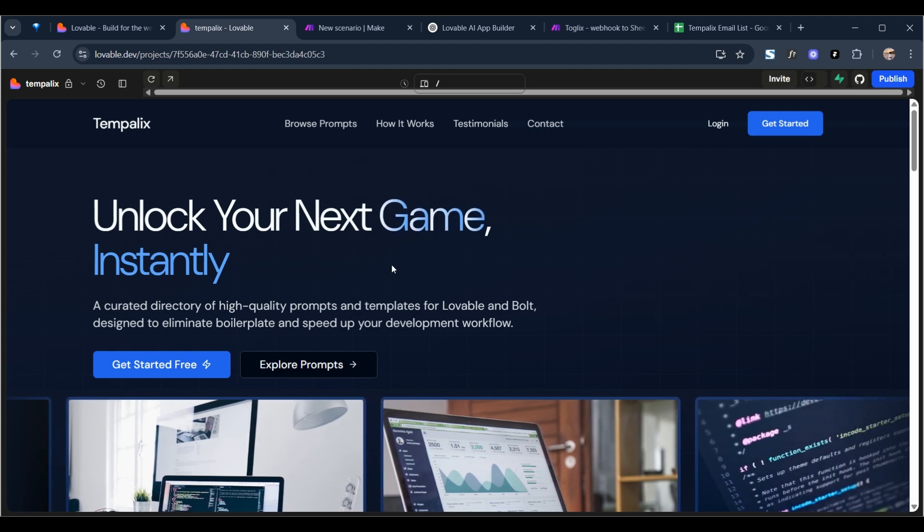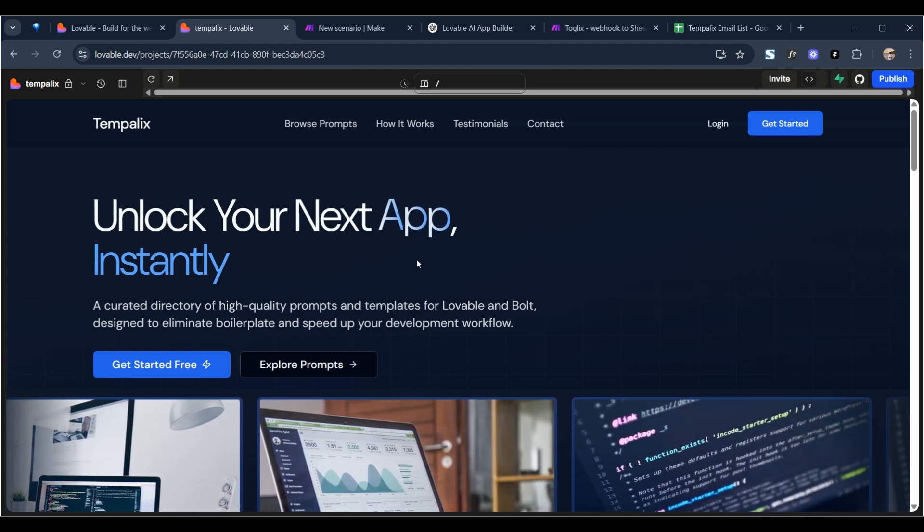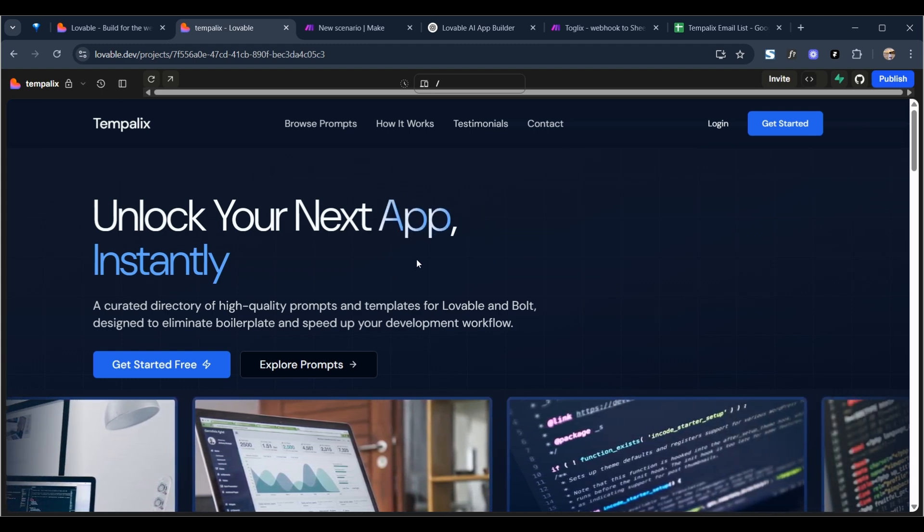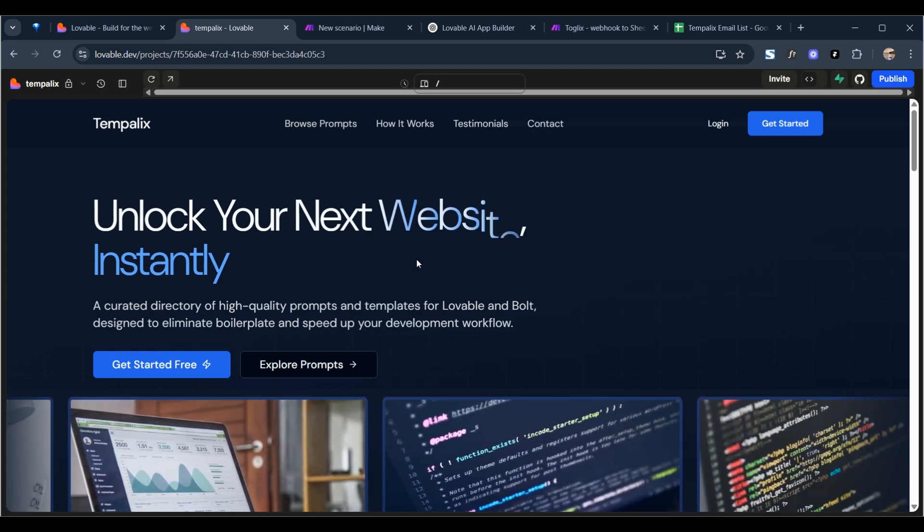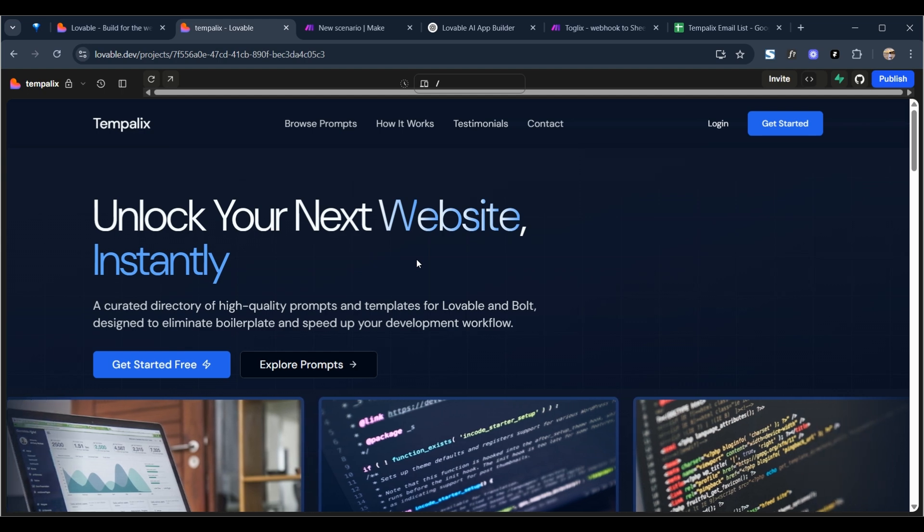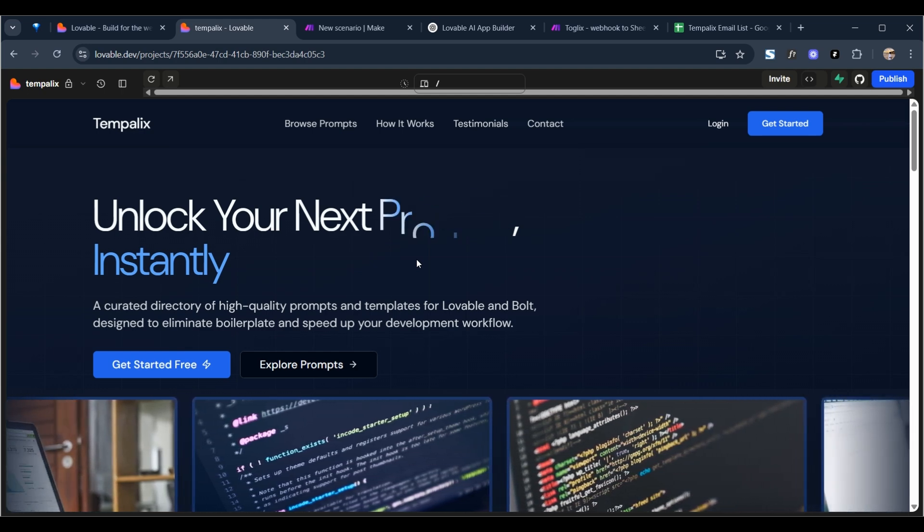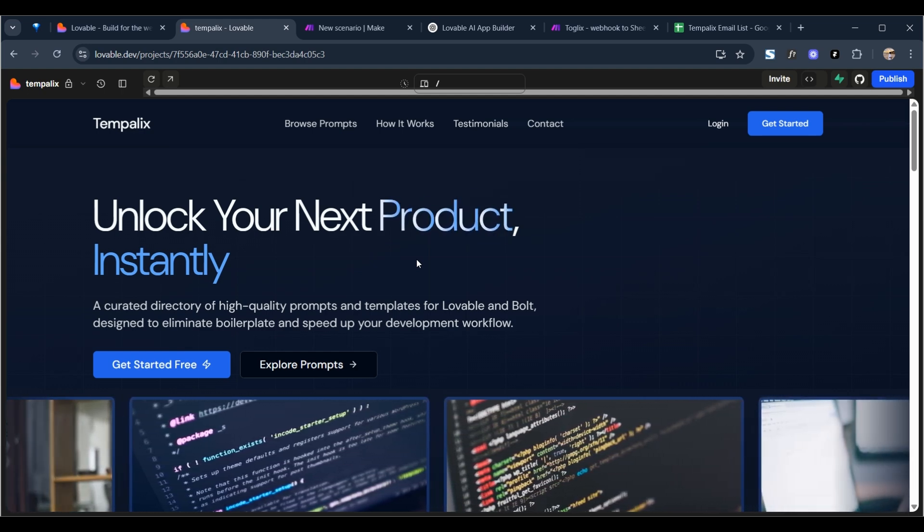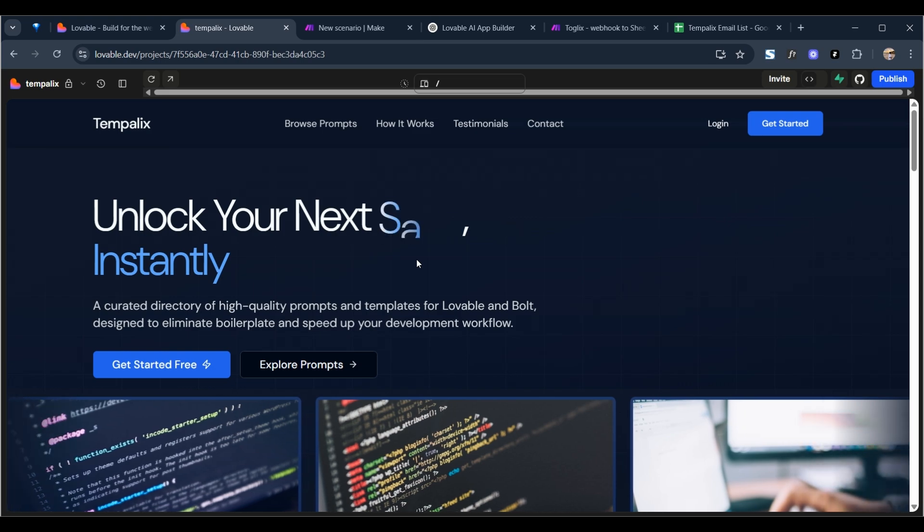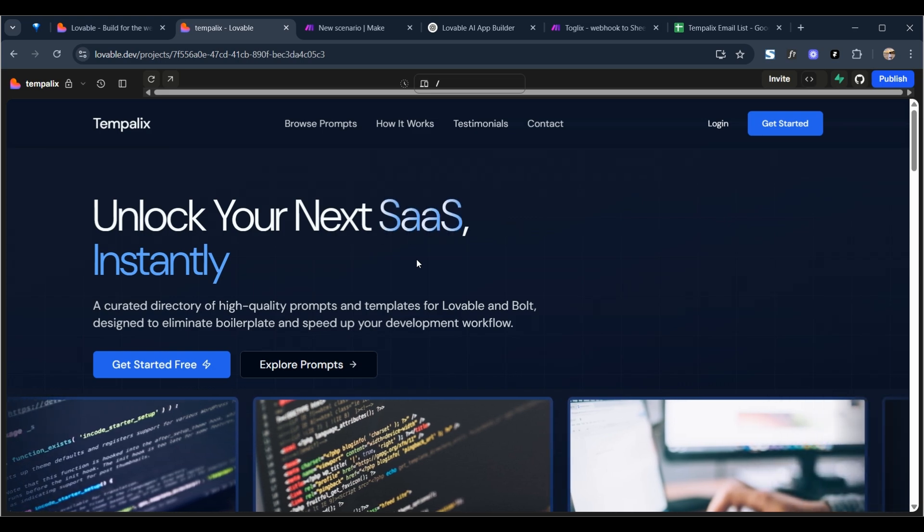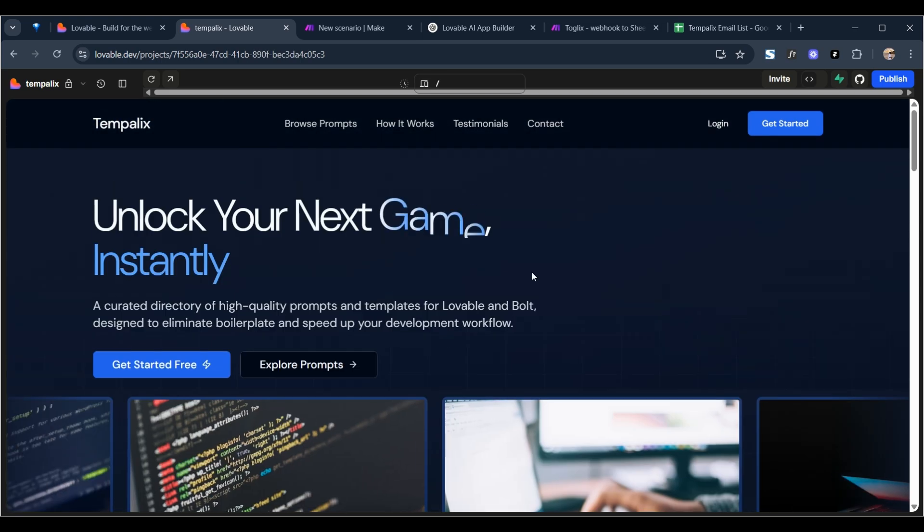Hello guys, welcome back to another video. Today I'm going to show you how you can create a waiting list for any site that you're building in tools such as Lovable. So at the moment I've got my website here.